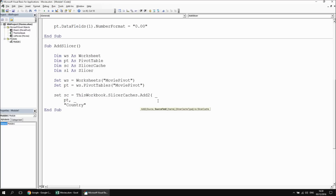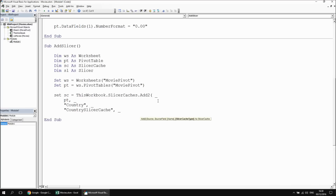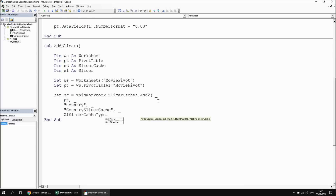I can also give my slicer cache a name — I'm going to call it country slicer cache. There is one final optional parameter, which is the slicer cache type. There are two types of slicers you can add: a slicer and a timeline. Timelines are for working with date fields, and I'm going to have a separate video that explains how timelines and date fields in pivot tables work. For this example, I'm just going to say Excel slicer, then close the parentheses. That's our slicer cache created.